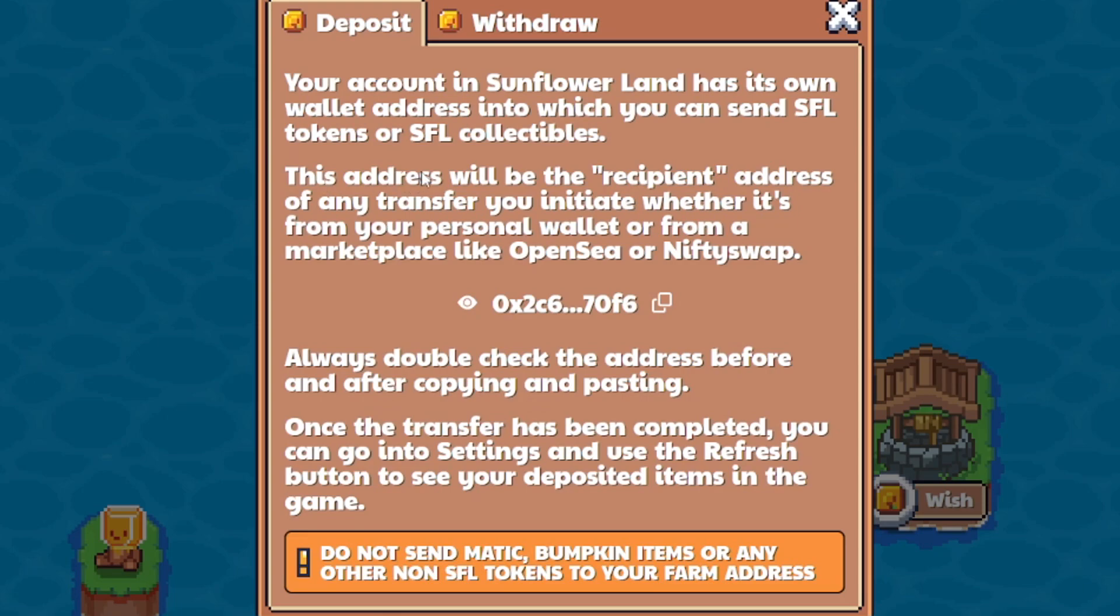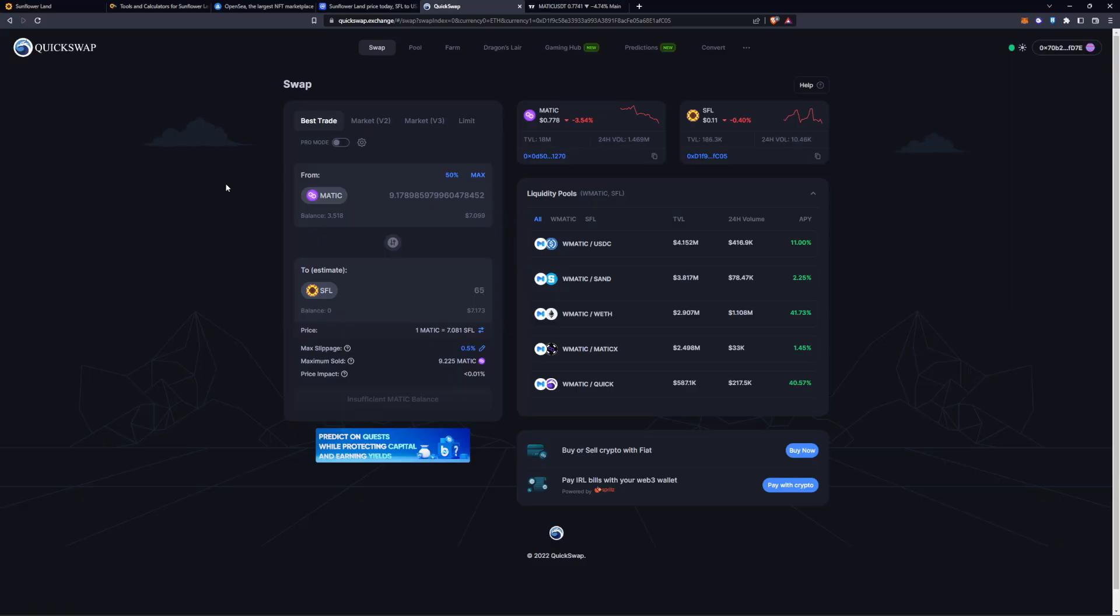This address will be the recipient address of any transfers you initiate, whether it's from your personal wallet or from a marketplace like OpenSea or NiftySwap.